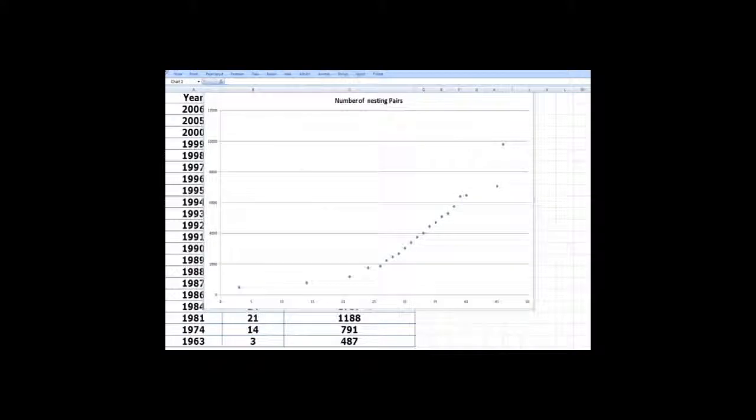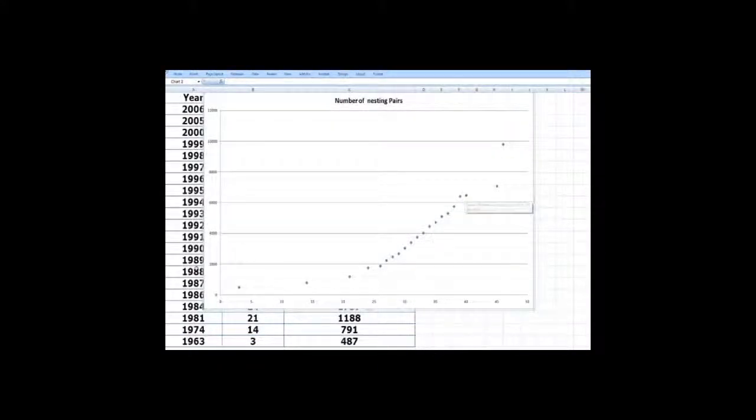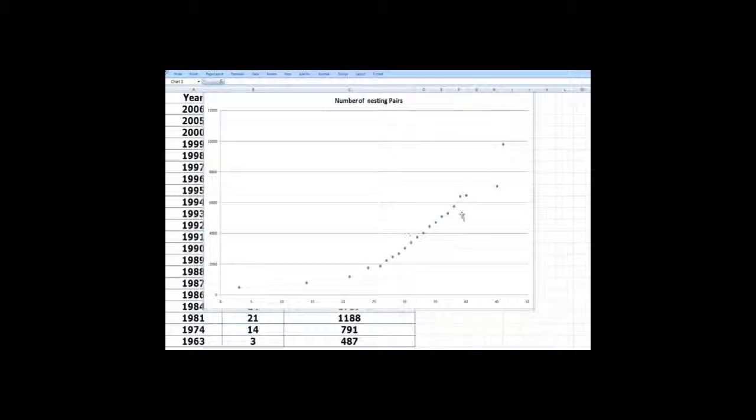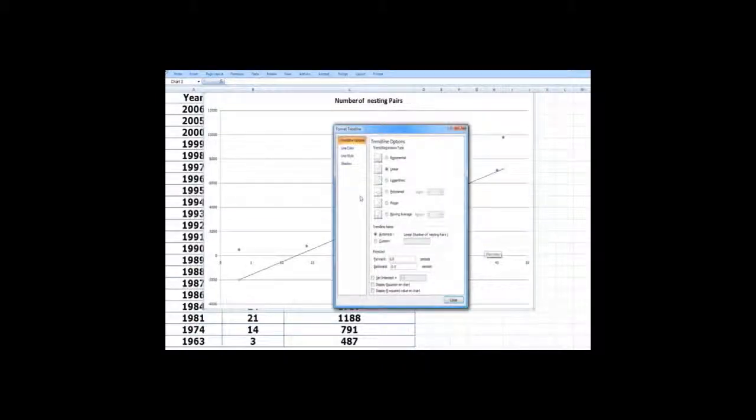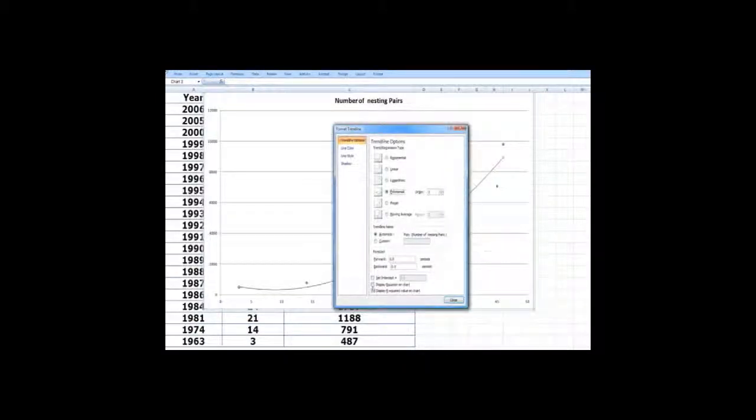And if you want to fit a model, you can see linear is not really that good. And say we want to add a trend line and we went for a polynomial of, say, degree 2.